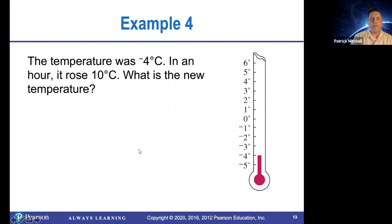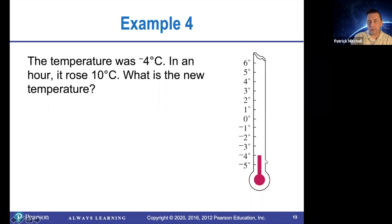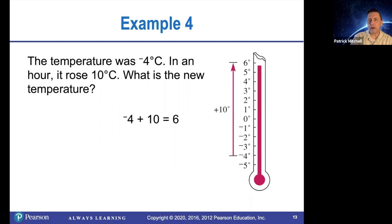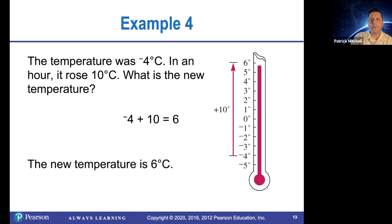Another example. The temperature was negative four degrees Celsius. In an hour, it rose 10 degrees Celsius. What is the new temperature? Here is my thermometer showing negative four degrees Celsius. To illustrate the rise of 10 degrees, I'm going to move up the number line by 10 and I land at six. So that's an illustration of why negative four plus 10 is equal to six. The new temperature is six degrees Celsius.